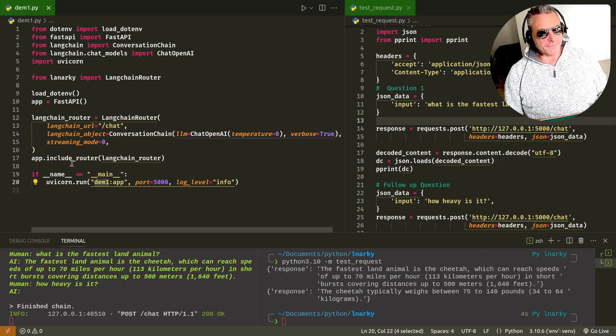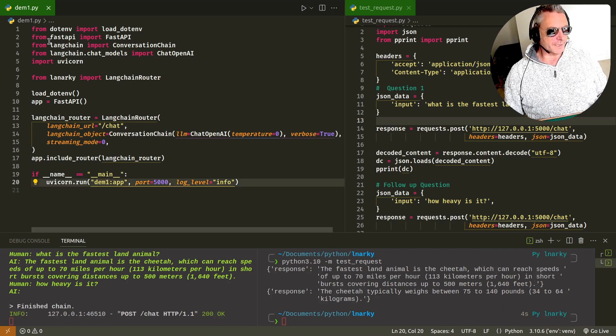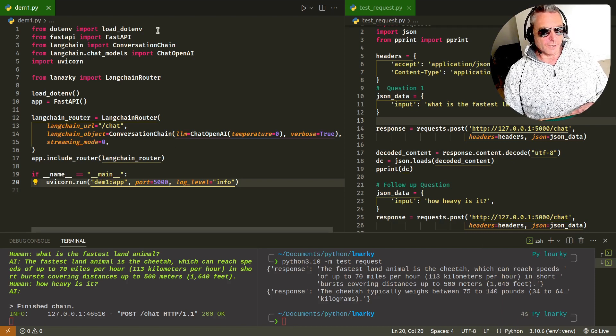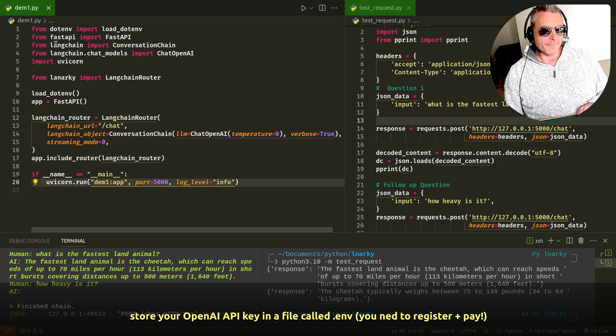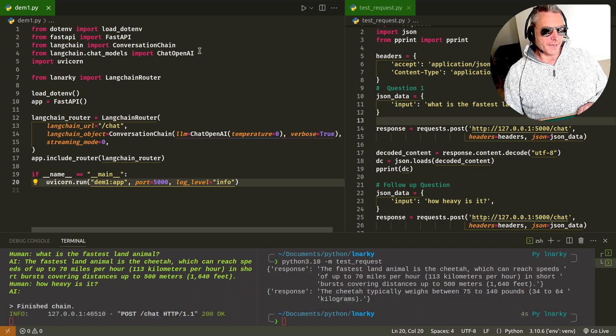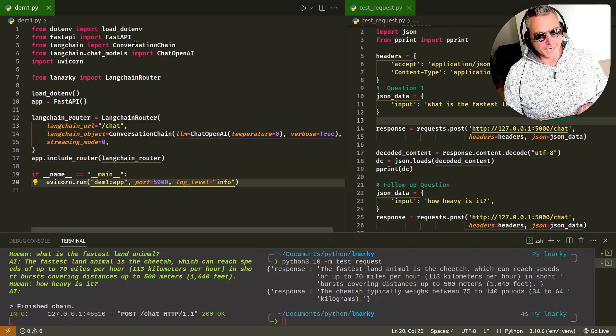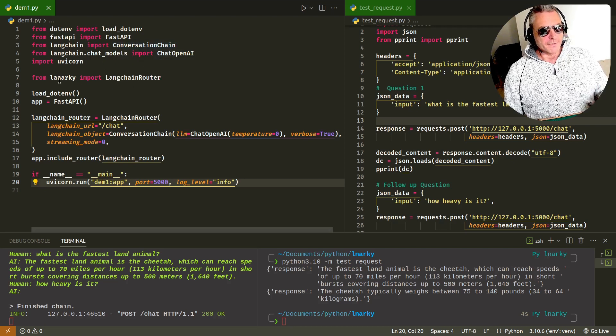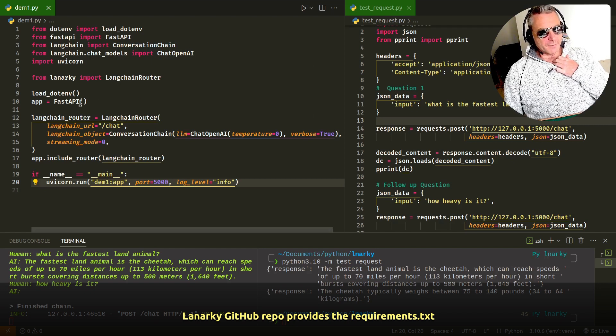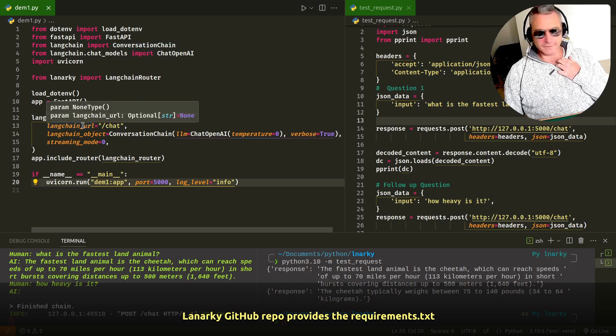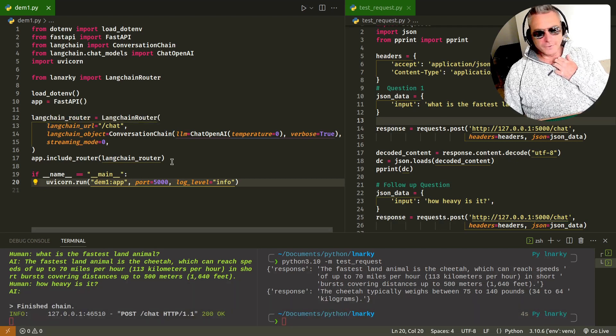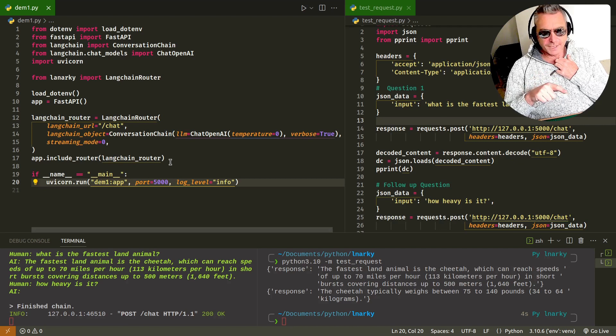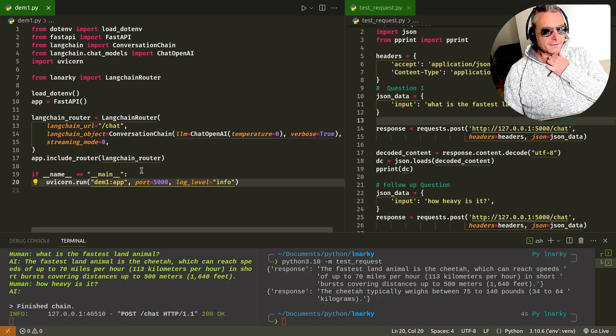This is the code they provided. I just changed the name to demo1. You load your environment variable which will contain your OpenAI API key, and then it imports FastAPI, imports Langchain, or rather it imports ConversationChain. There's various different versions or different options you can import. From Lanarky, import LangchainRouter. If you've not used FastAPI before, I'll put some links in the video.